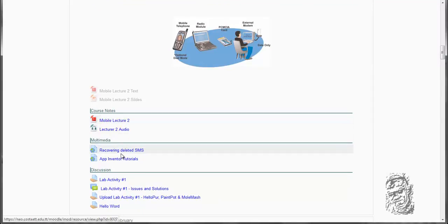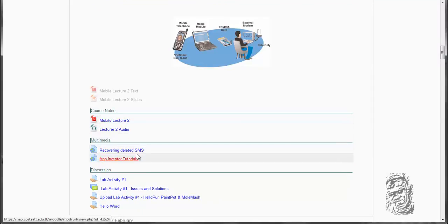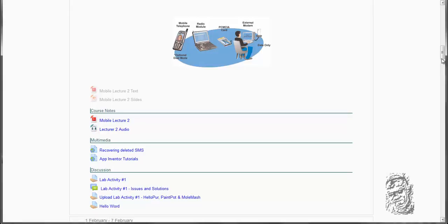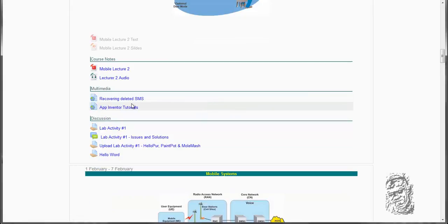You also could look at this tutorial online showing you how to recover deleted SMS messages. There is a tool that you could use to recover those SMS messages and MMS messages, to recover content that was removed from your phone.